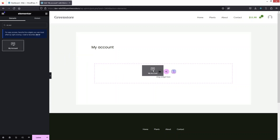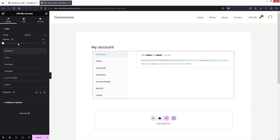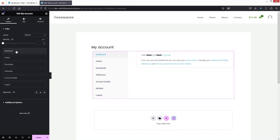Drag the My Account widget and place it here. Now you can see our My Account page with all its sections: Dashboard, Orders, Downloads, Addresses, Account Details, and Logout — and now we can customize it.